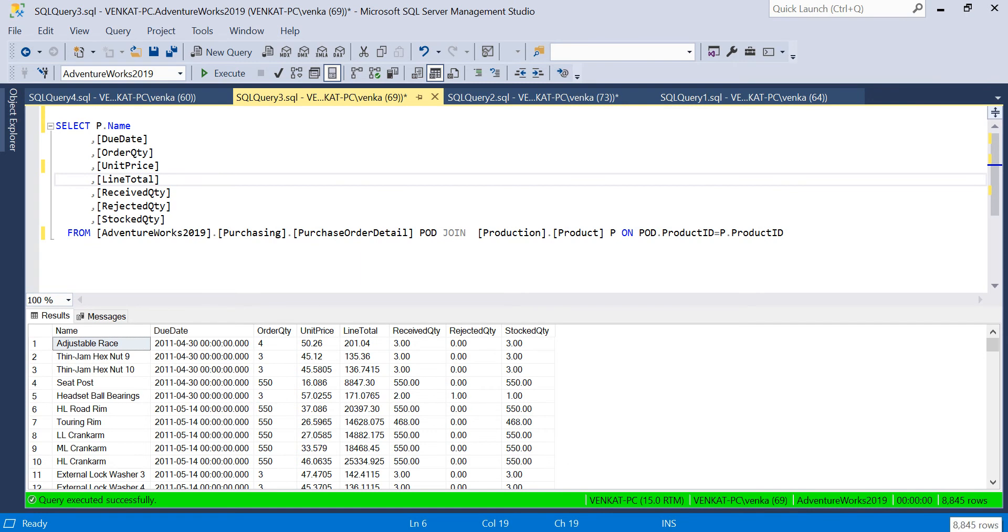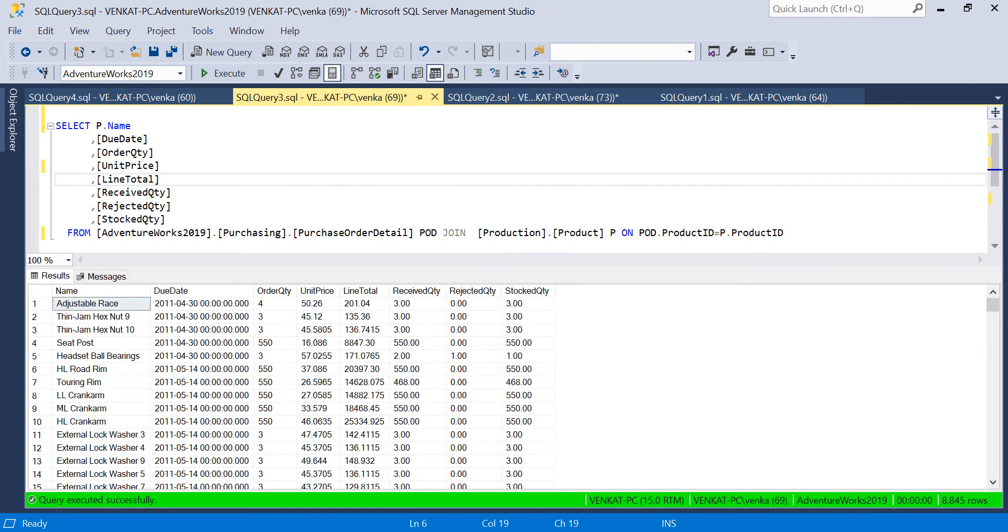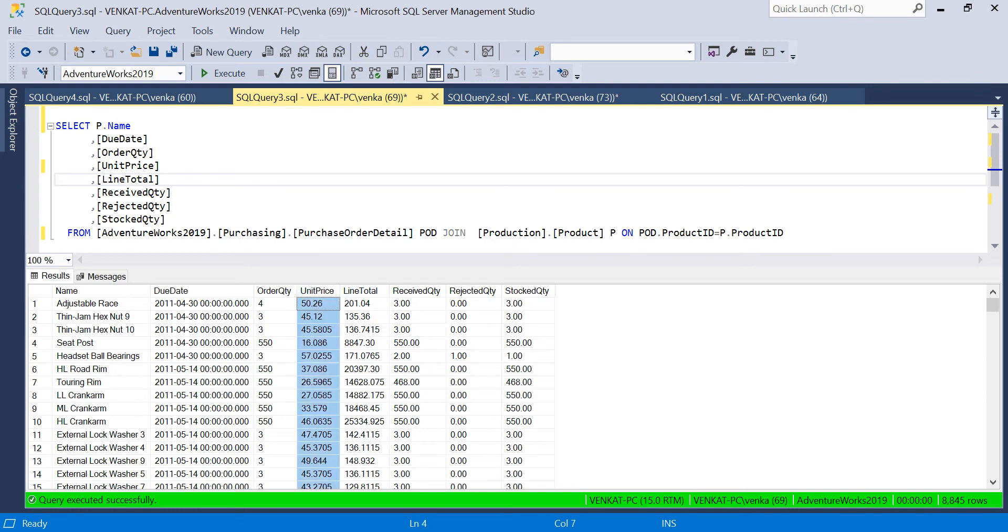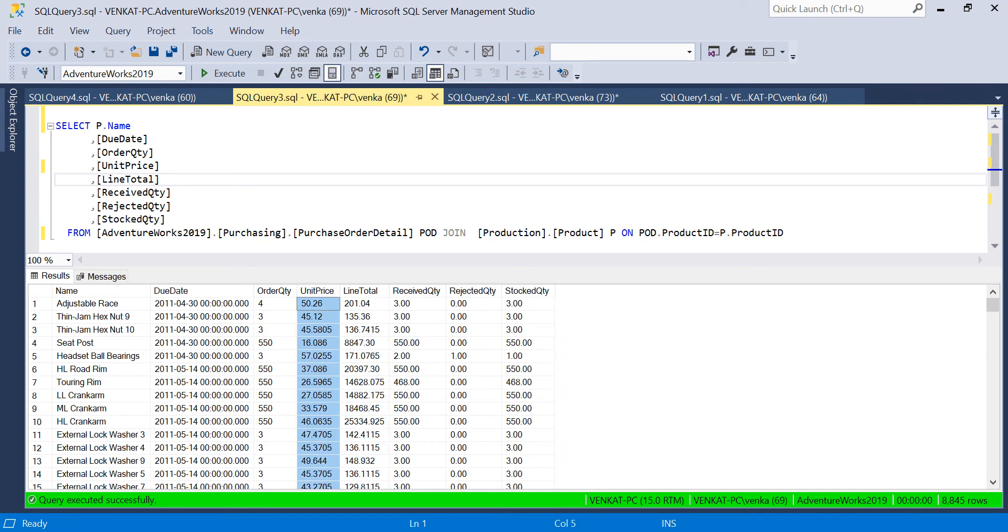When I run the query, I get 8,845 records with product name, due date, order quantity, unit price, line total, received quantity, rejected quantity, and stock quantity. I'm focusing more on decimal values, specifically unit price and line total, where I plan to apply the Ceiling or Round functions.